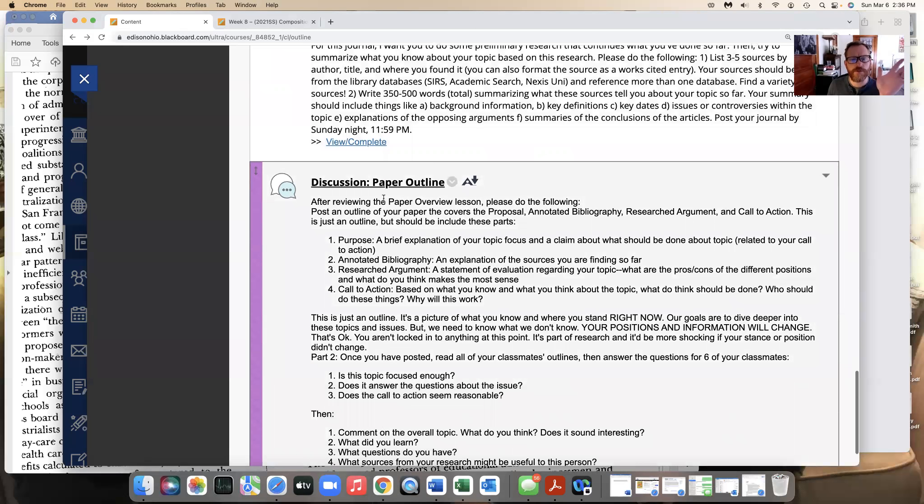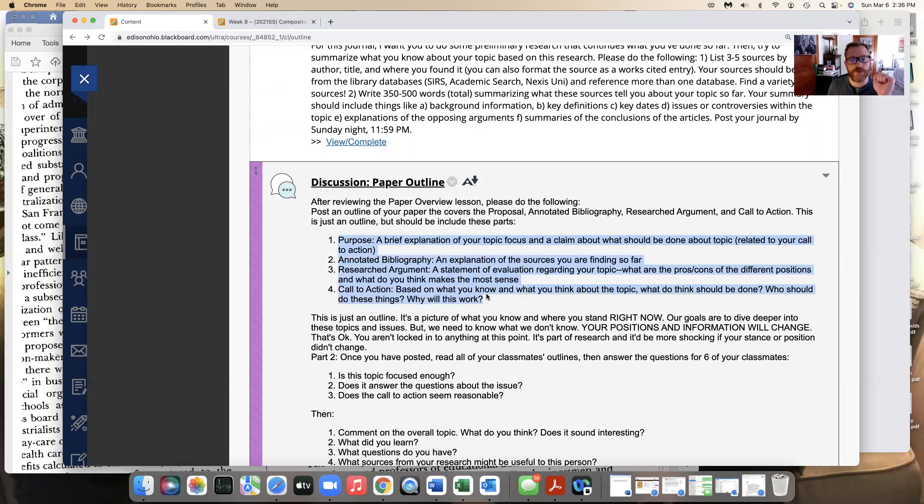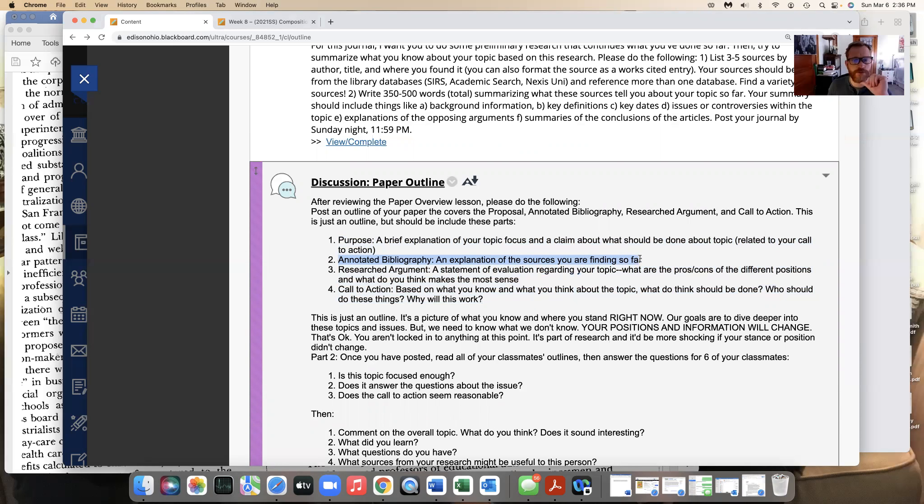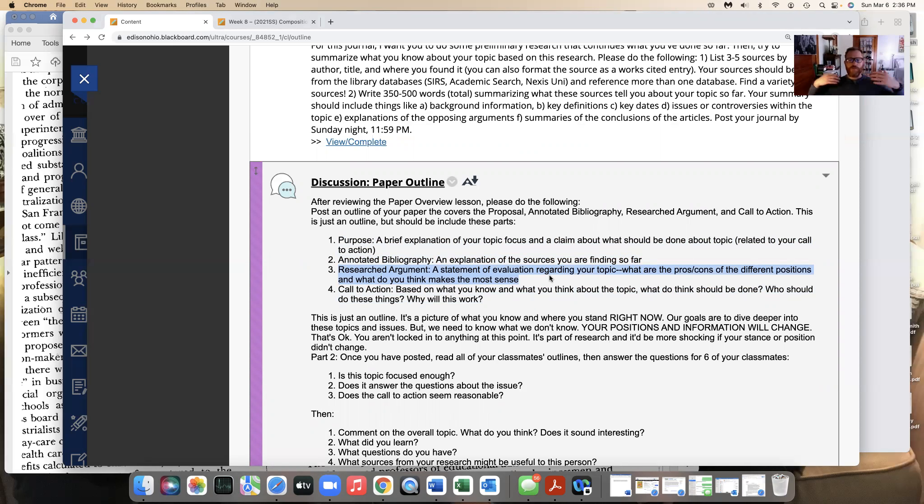So this is going to be a long discussion post because I'm asking you to basically outline your paper based on what you know. What is the purpose? Explain what you want to do with this paper, explain some of the sources that you're finding, what are you having trouble finding, that sort of stuff. What is going to be your research argument? So just basically just main idea. Here's what I'm looking at for this topic.